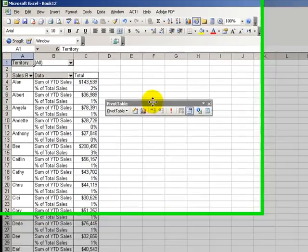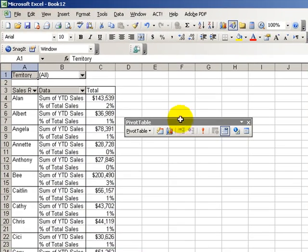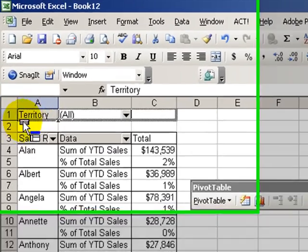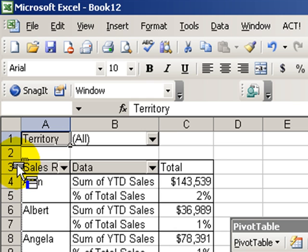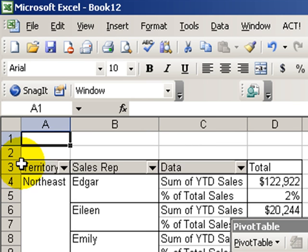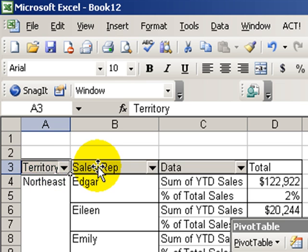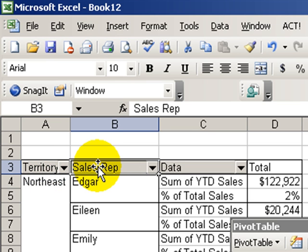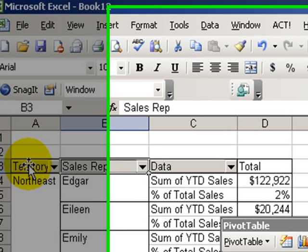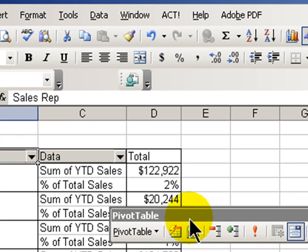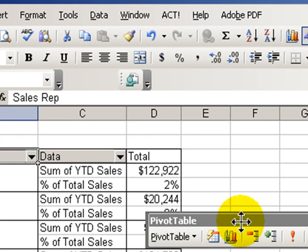Now we can still move our Territory from the page into the row. We can create two rows—we can have an outer row now which is the Territory and an inner row which is the Sales Rep. So we've nested the Sales Rep row inside the outer row of the Territory. This gives us several opportunities to reveal more or less information as we need to dynamically.